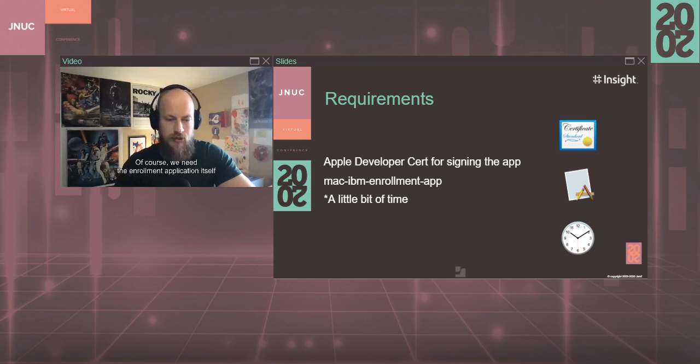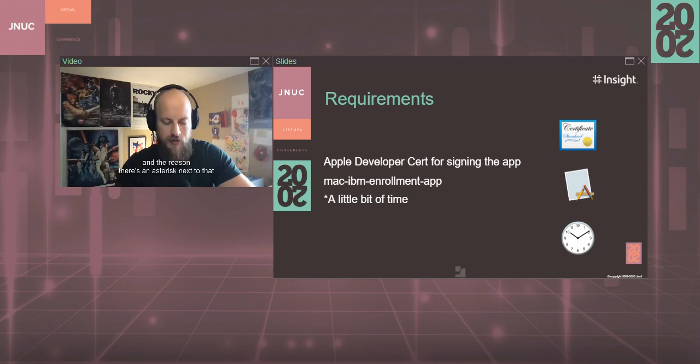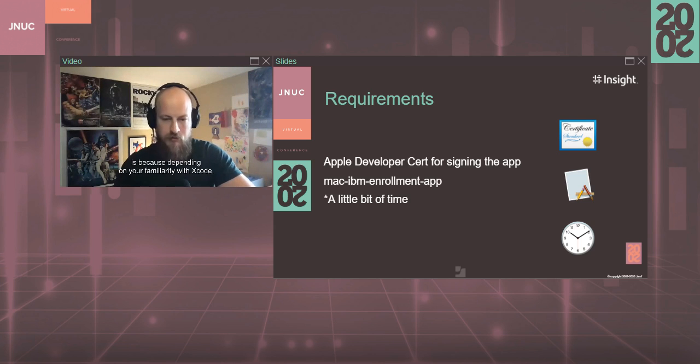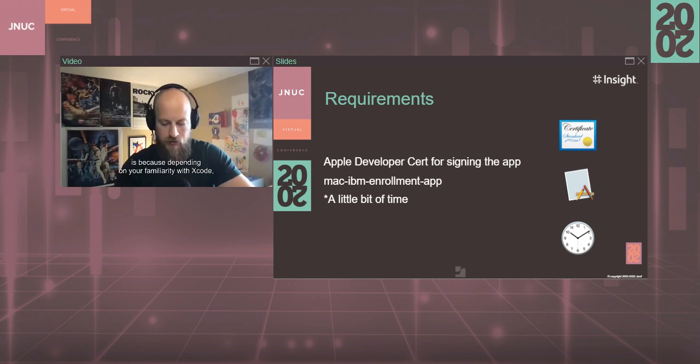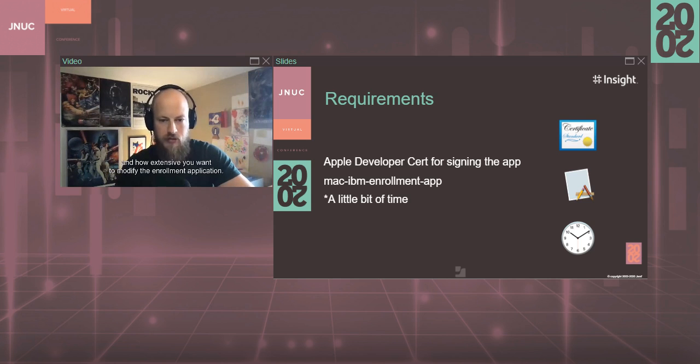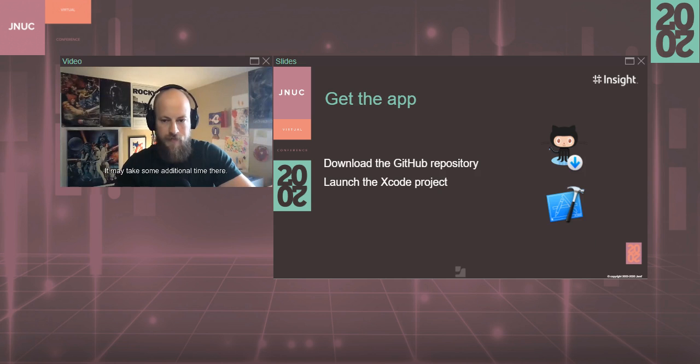Of course, we'll need the enrollment application itself. And then just a little bit of time. And the reason there's an asterisk next to that is because depending on your familiarity with Xcode, modifying code itself, and how extensive you want to modify the enrollment application, it may take some additional time there.